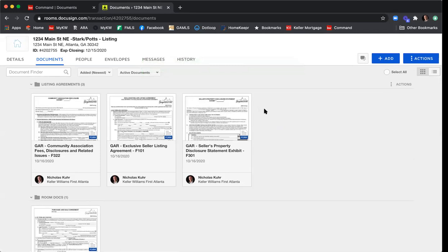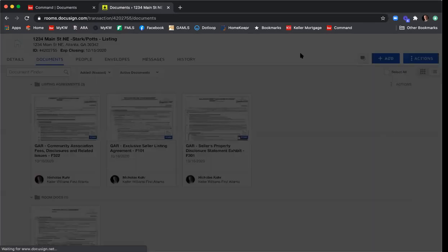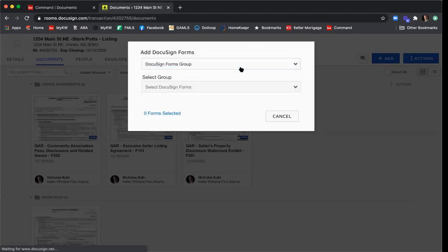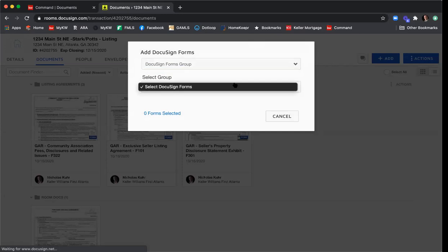Before we start editing documents, I want to show the other way for the Atlanta Perimeter office to find GAR forms. Click the Add button, select DocuSign Forms, and in the pop-up select the DocuSign Forms Group. Stacy has created groups of commonly used documents for various transaction types — seller, buyer, tenant, landlord — so you'd select the group from the dropdown to see all common forms. The First Atlanta office doesn't have groups set up yet because we want agents to be comfortable finding forms before we create those groups.